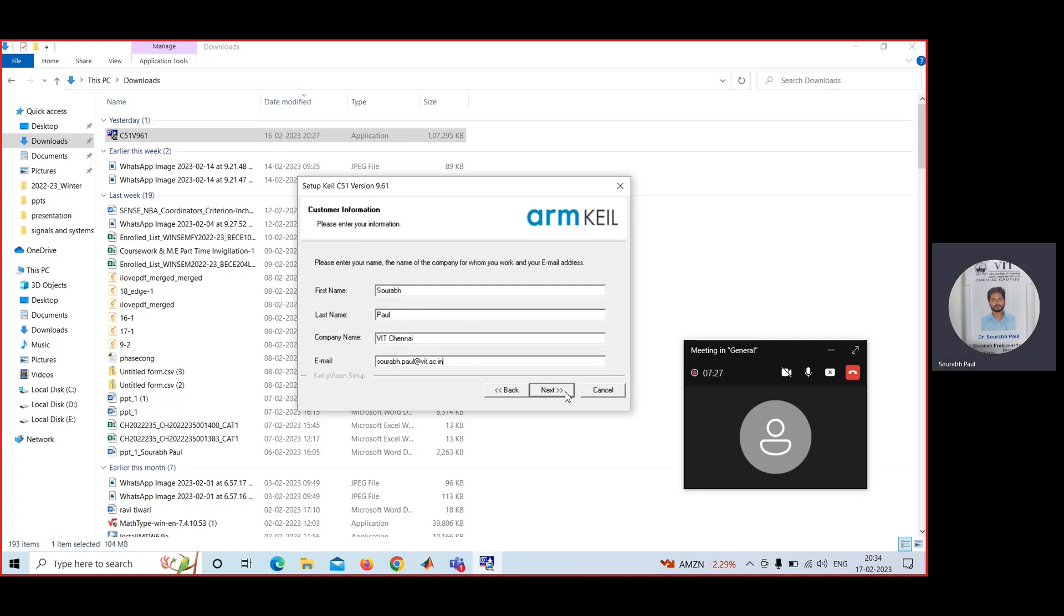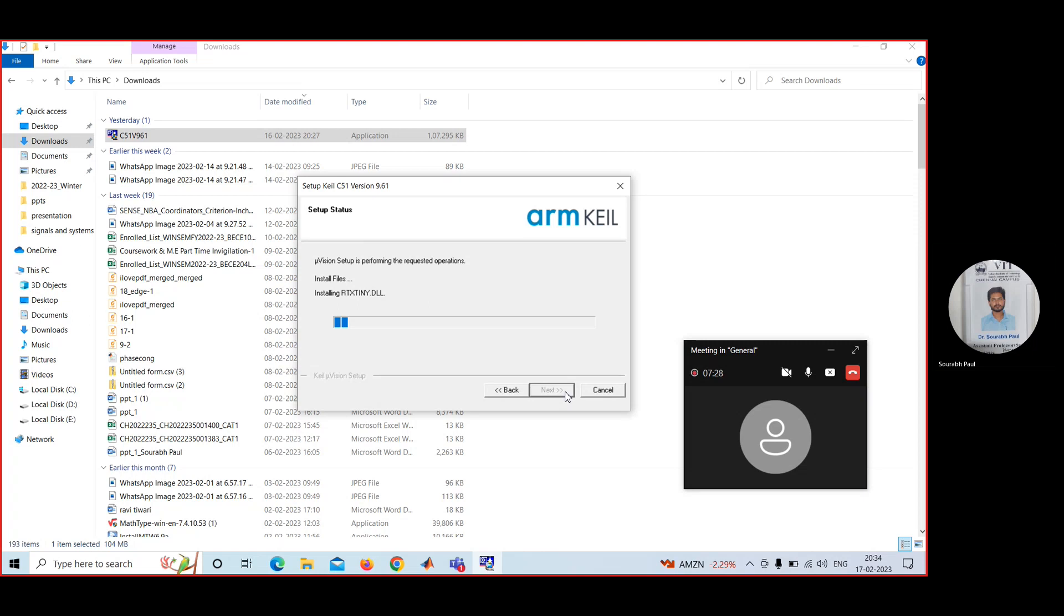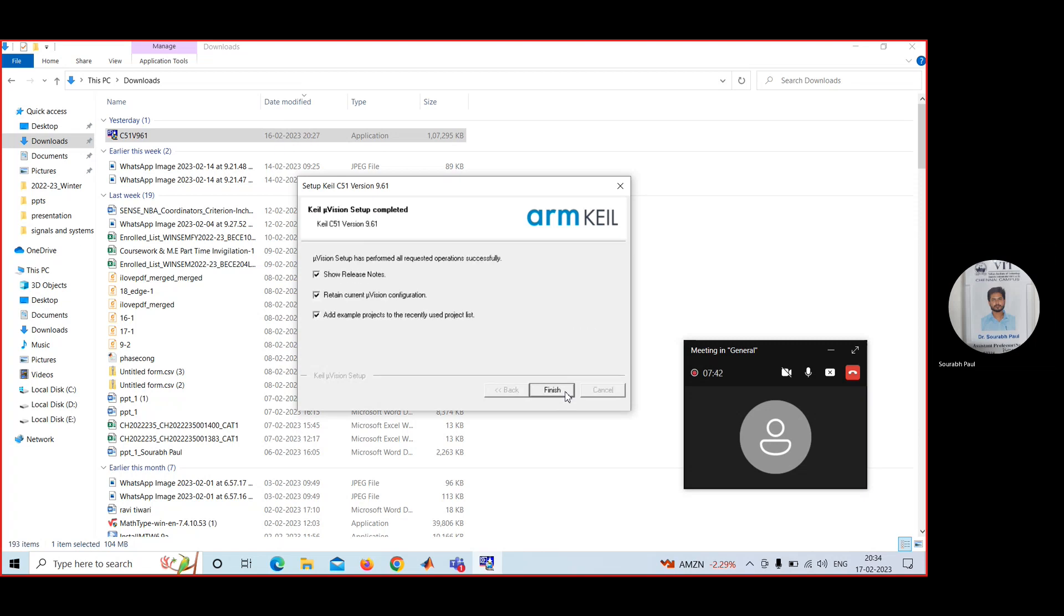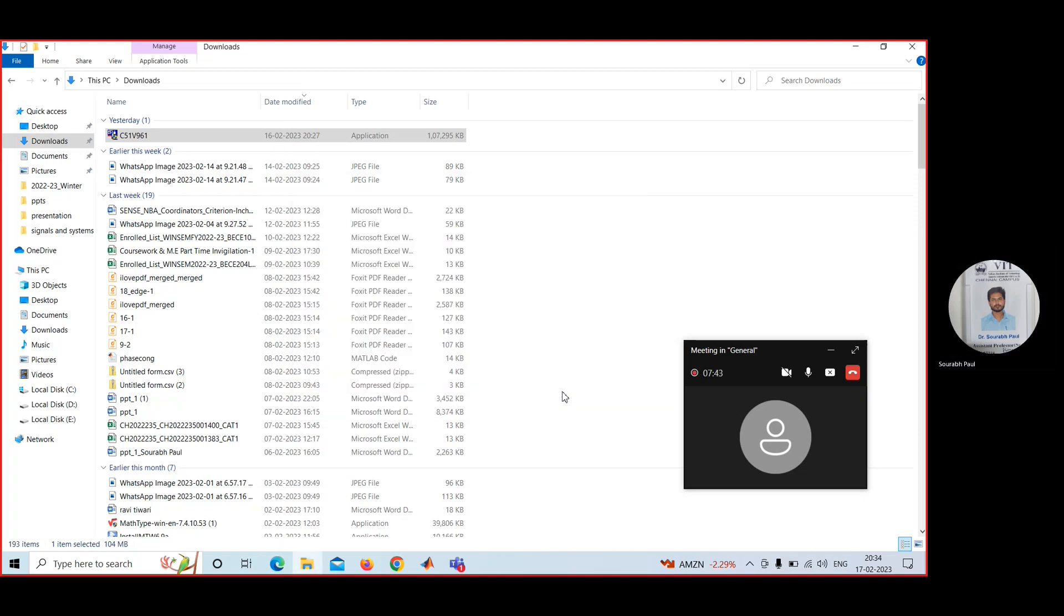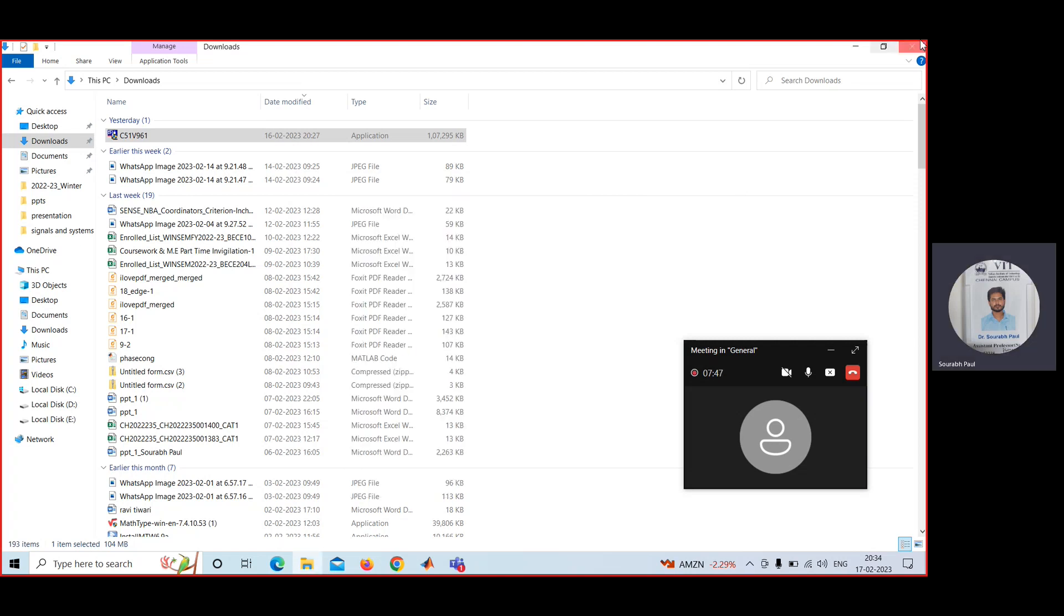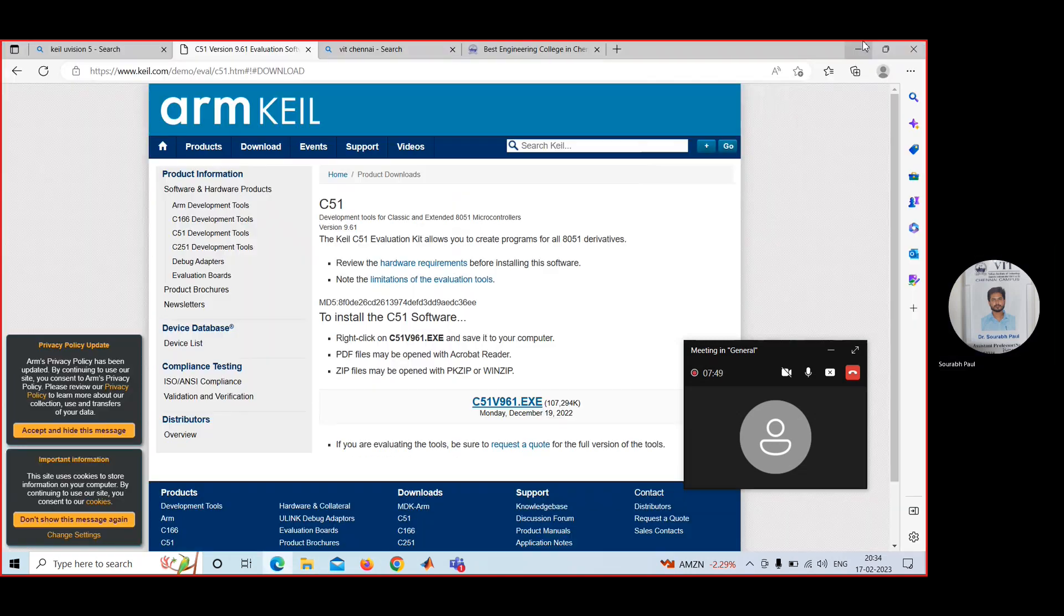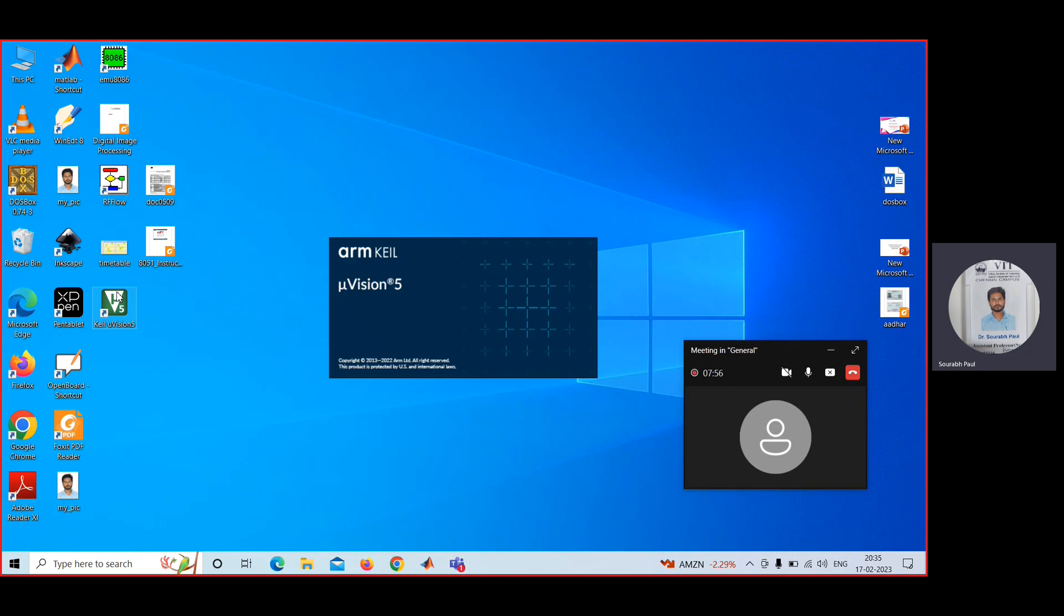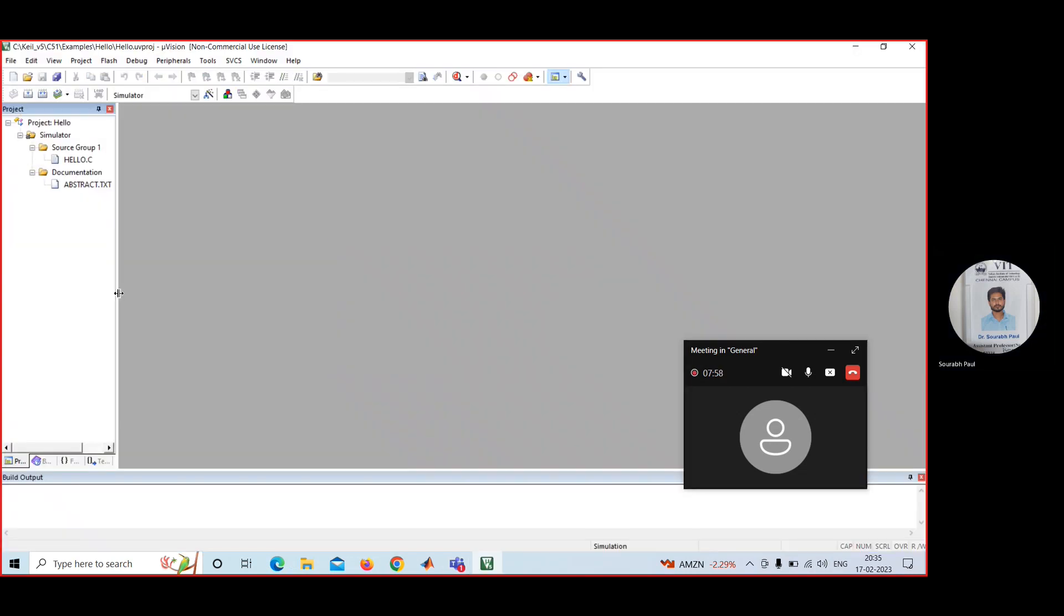Next. It is getting installed. Then finish. After that, next through the remaining prompts. Now you can click here and you can use the Keil software.